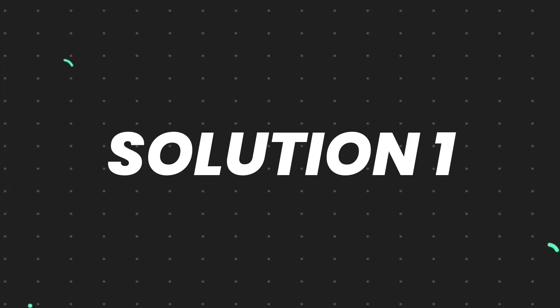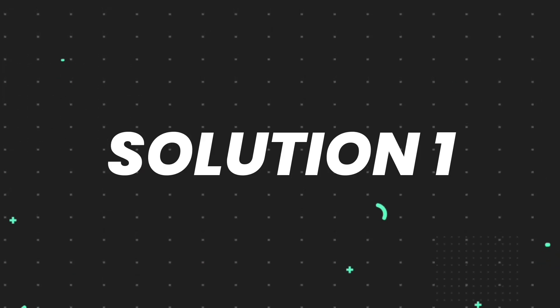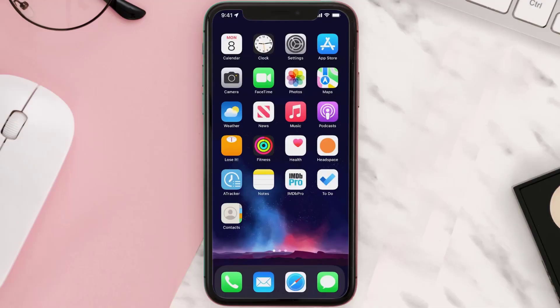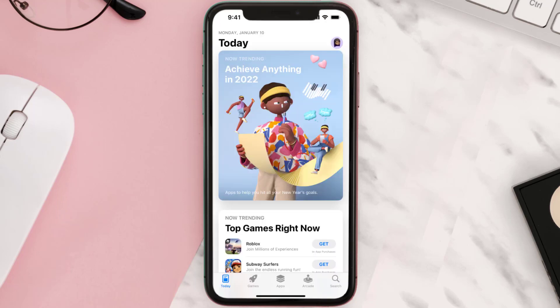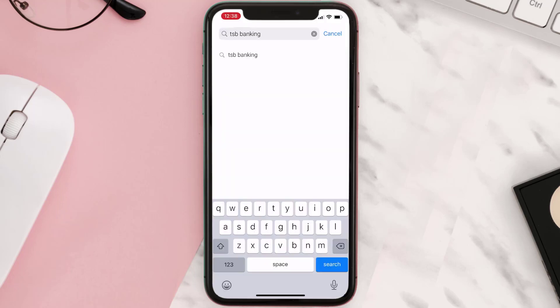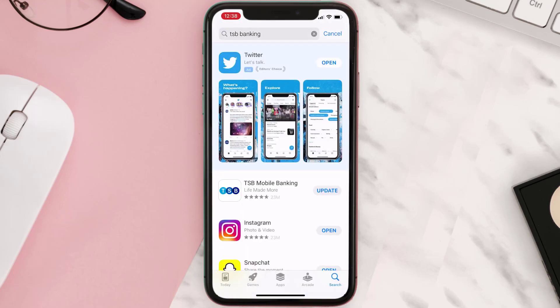First of all, you need to make sure you're running the latest version of the app. Open up the App Store on your device and then tap on the search icon in the bottom right corner. Search for the app, and if you see the update button right next to the app name, simply tap on it.